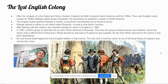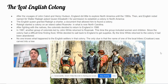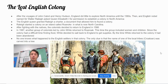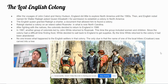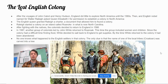In 1587, another group of colonists, led by John White, returned to Roanoke. This time, the group included women and children. Since the colony had a difficult time finding food, White decided to sail back to England to get supplies. But by the time White returned to the colony, it had been abandoned. No one knows what happened to the English settlers in that colony. The only clue is that the name of one of the local tribes, Croatoan, was carved into a tree.